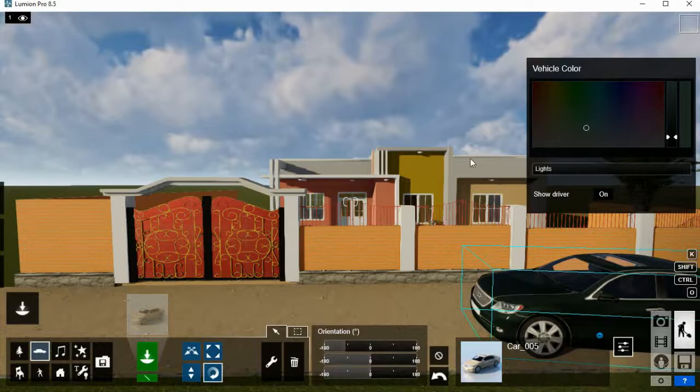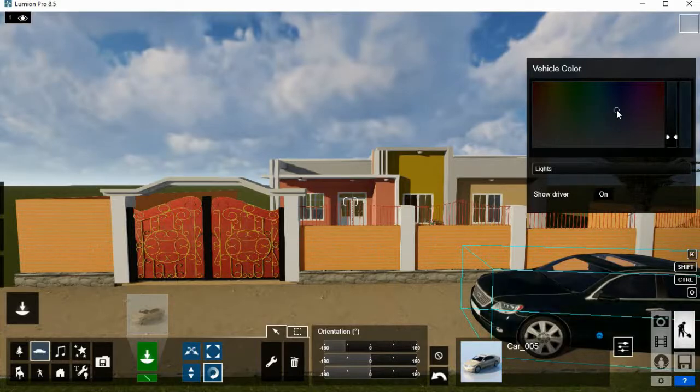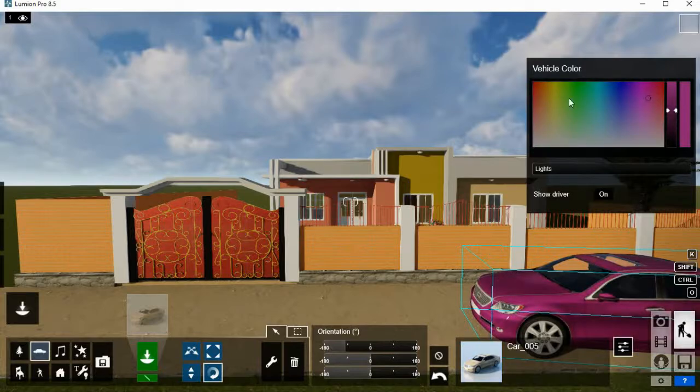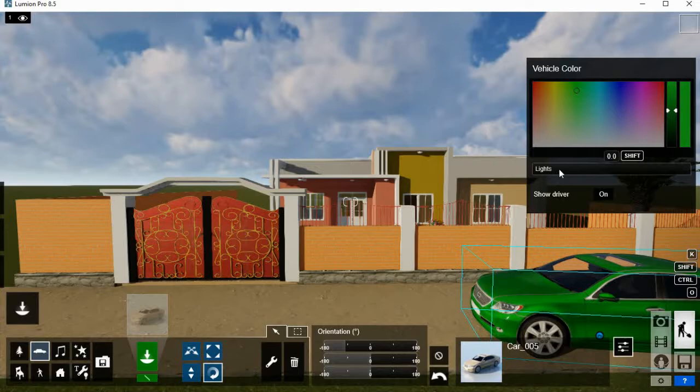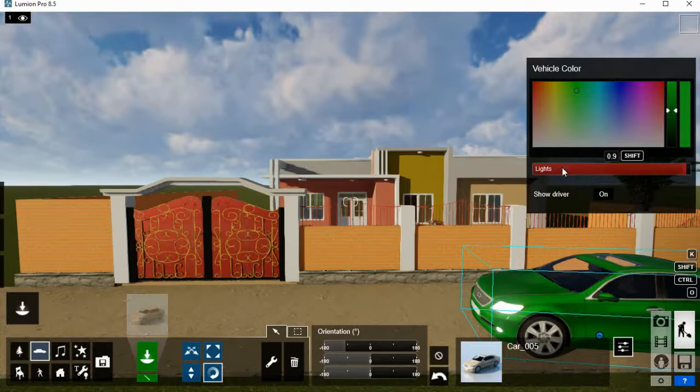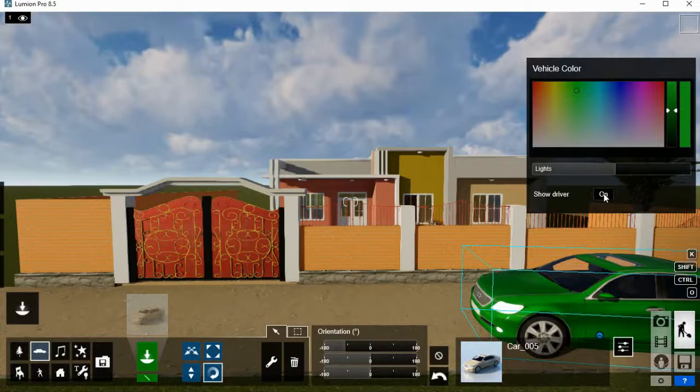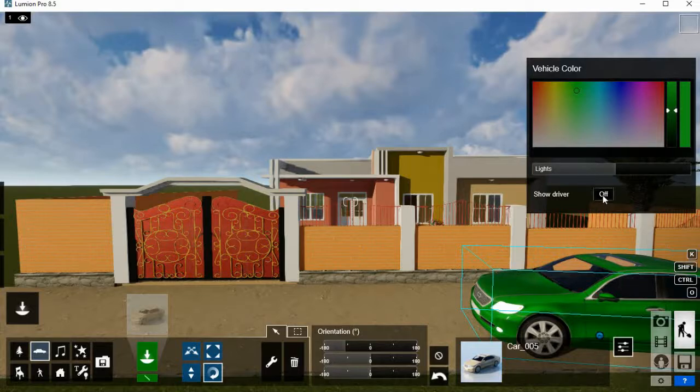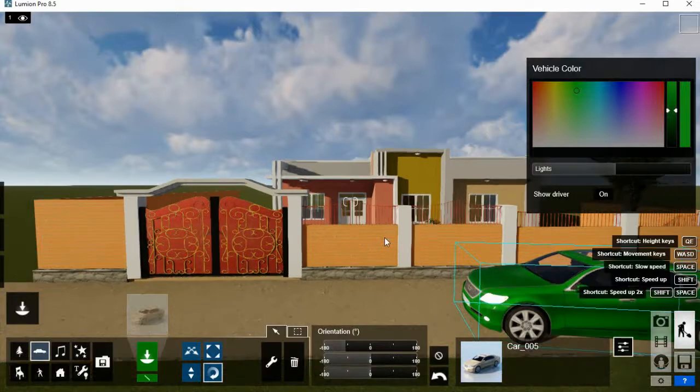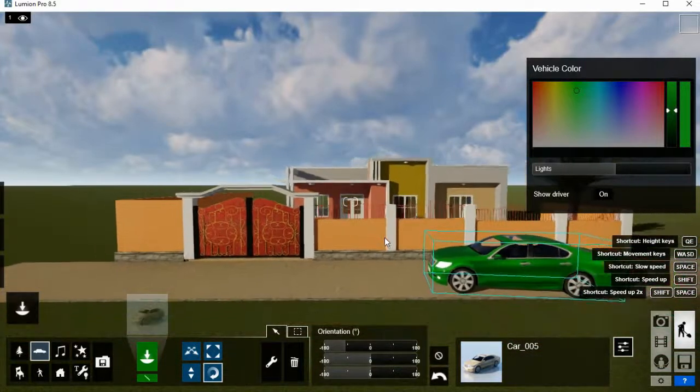So you may change the color here as you want. You may turn off the light. As you can see, the light is on. You see, you can even put the driver on or off. Let's see if the driver is called driver or his friend.